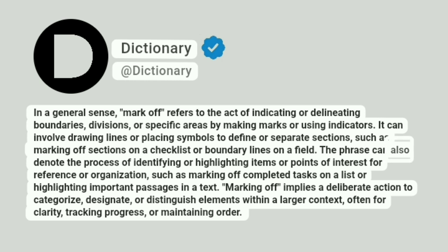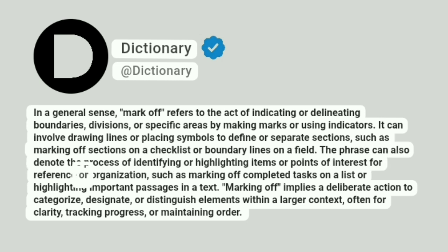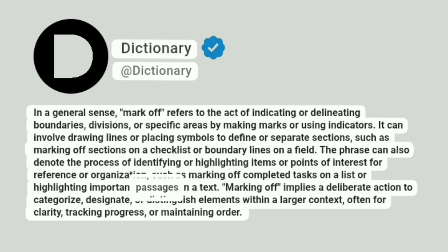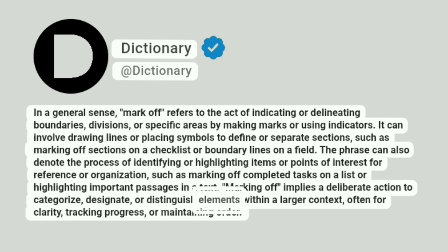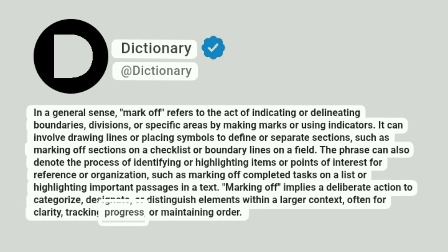The phrase can also denote the process of identifying or highlighting items or points of interest for reference or organization, such as marking off completed tasks on a list or highlighting important passages in a text. Marking off implies a deliberate action to categorize, designate, or distinguish elements within a larger context, often for clarity, tracking progress, or maintaining order.